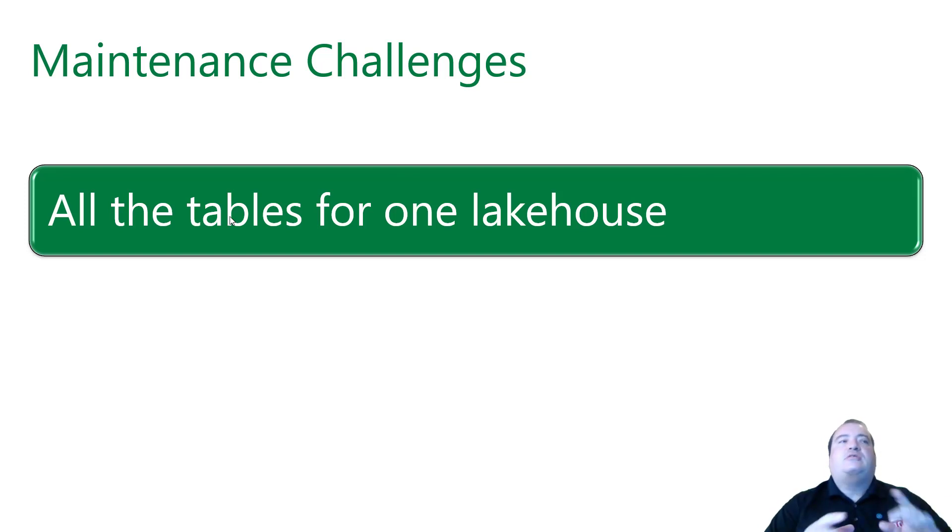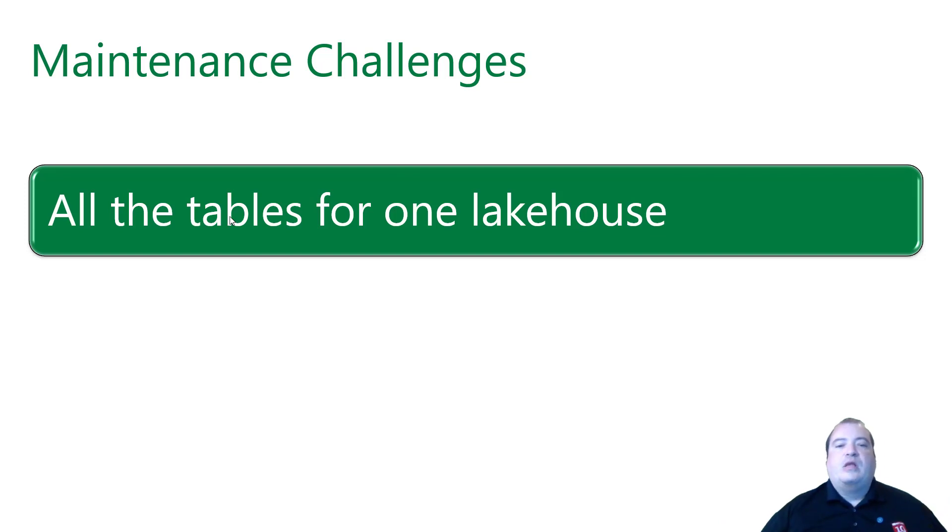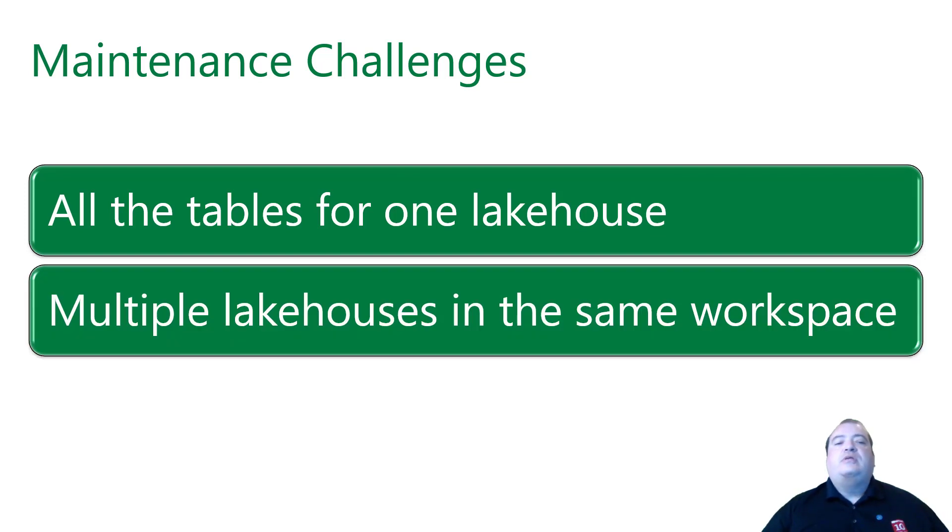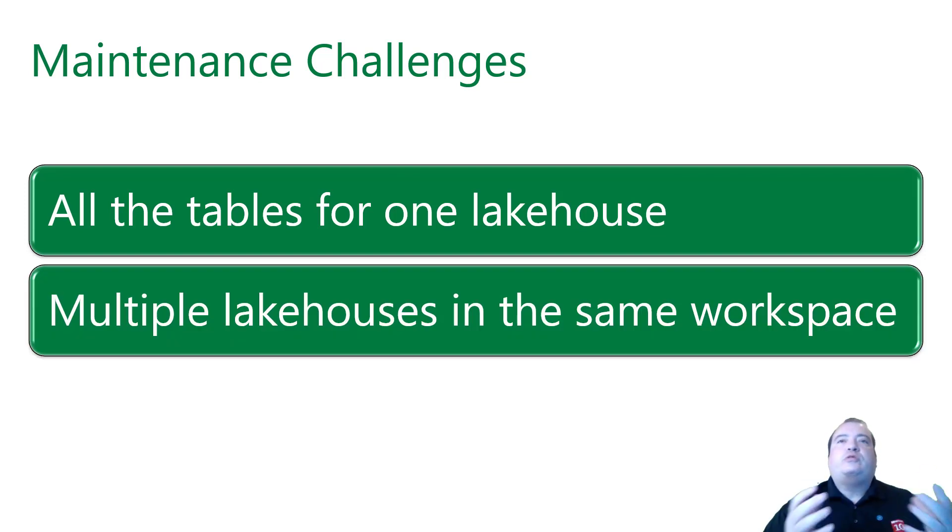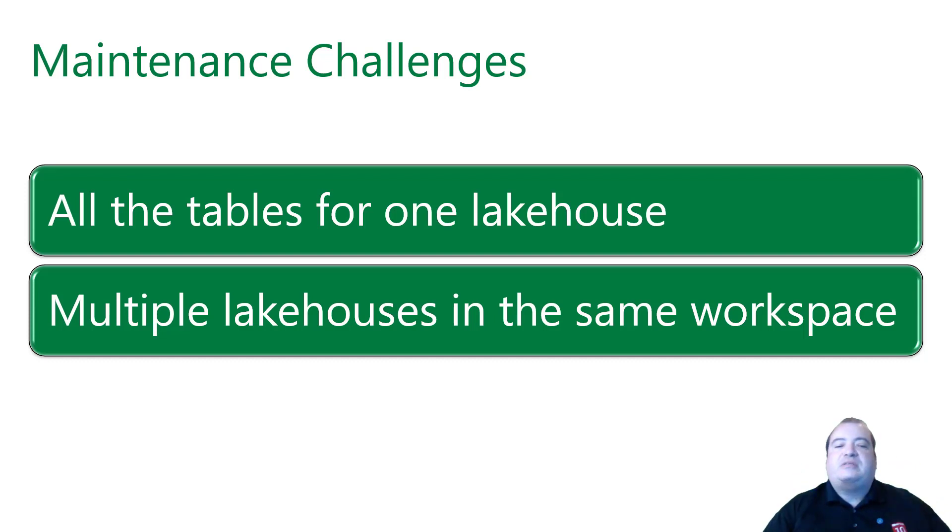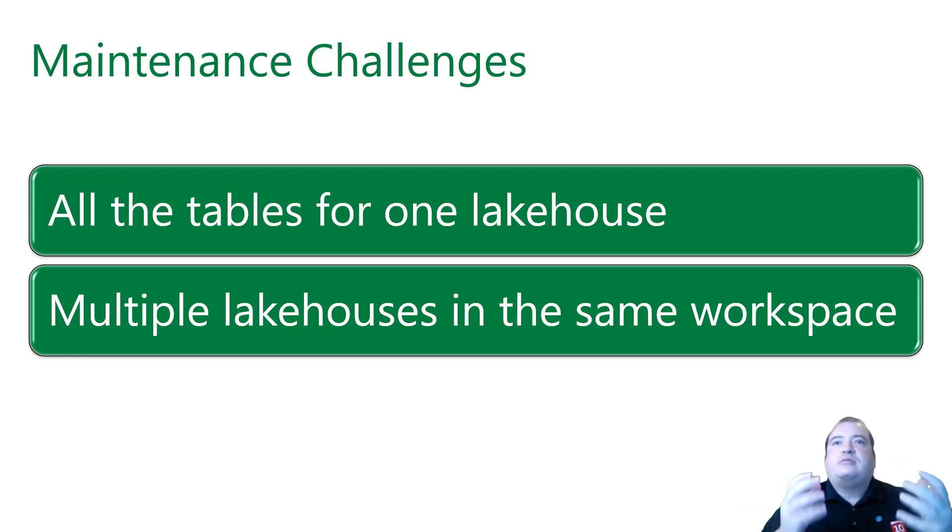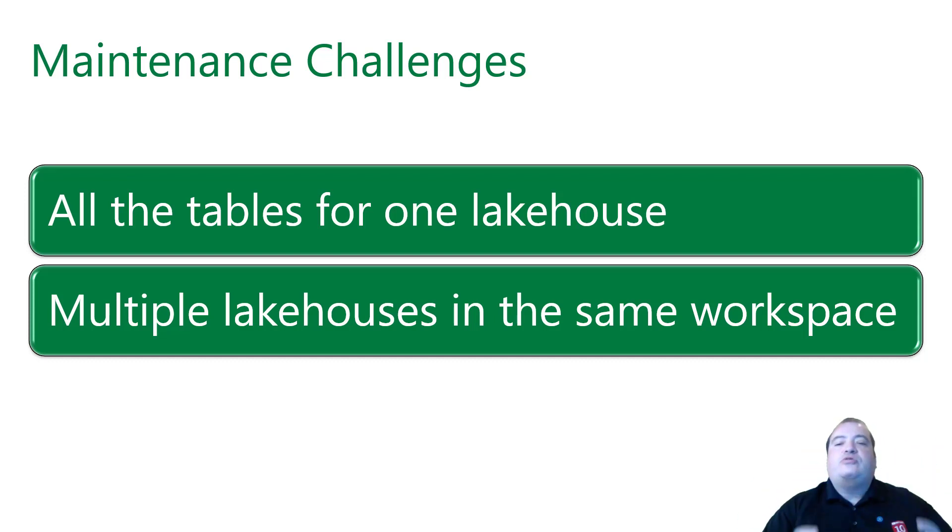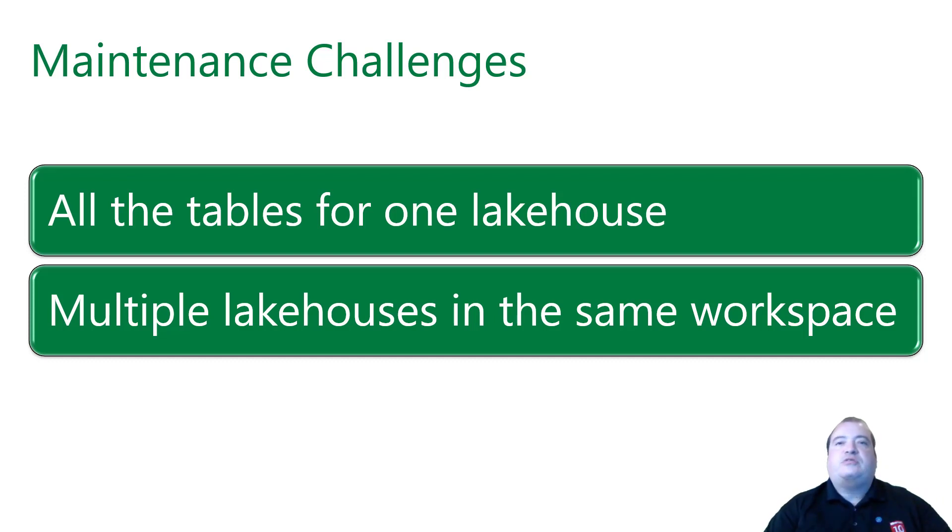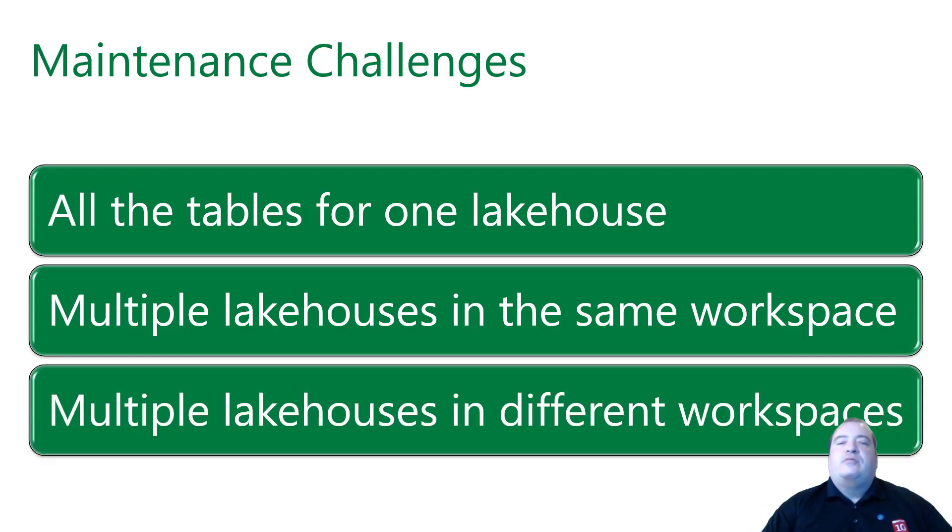This is the challenge that we will cover on this Fabric Monday. But after this challenge, we have more challenges. We need to make this script work with multiple lakehouses in the same workspace. The way the workspace affects the challenge is because the execution of the script is affected if the lakehouses are in the same workspace or if the lakehouses are in different workspaces. And last but not least, multiple lakehouses in different workspaces.